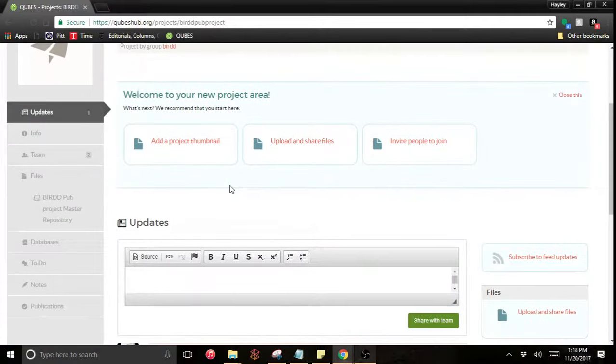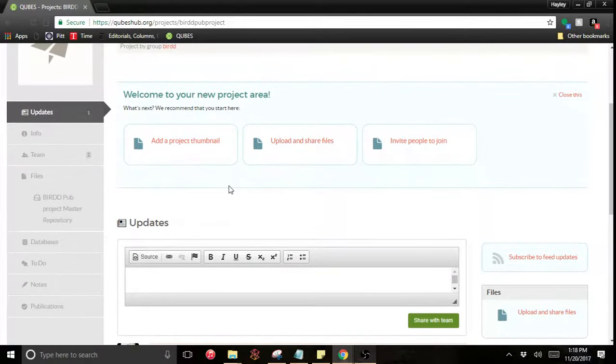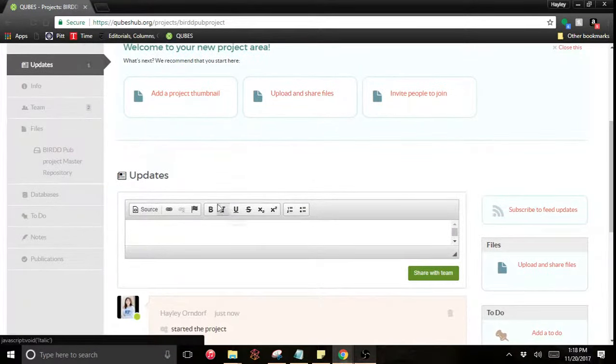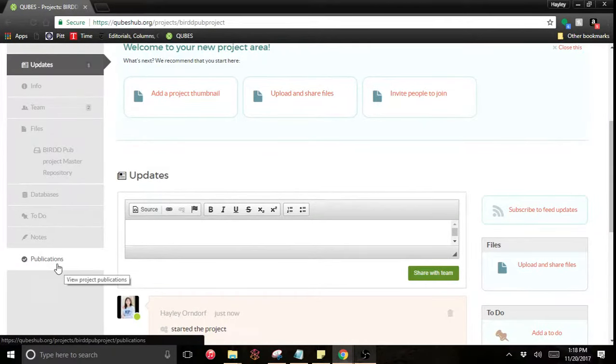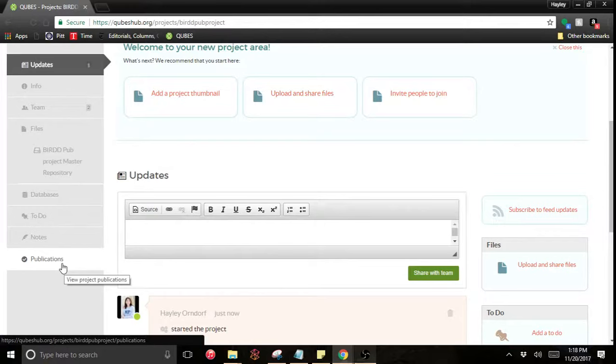You'll notice that publications is on the left menu here. This will be the case in all projects, so that's where you're going to publish out of.